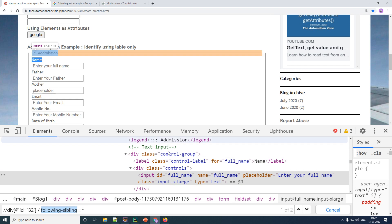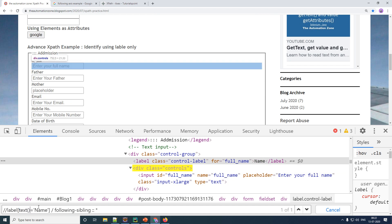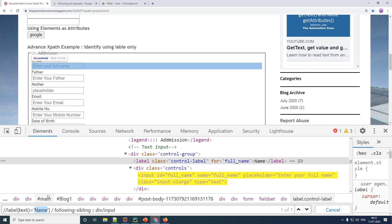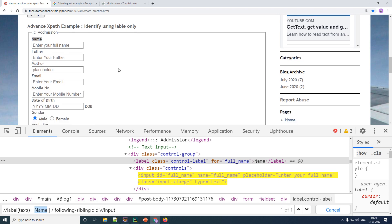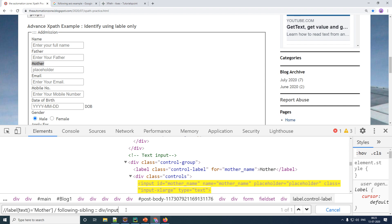Step one: identify the label element using its text. So I type 'label' with text() equal to 'Name', then use 'following-sibling::div/input'. As you can see, it automatically points to the correct text box. Now even if someone doesn't know how to create XPaths, they simply copy the label name, paste it in the XPath, and the element is found. This works the same way for any element on the webpage — it really saves time using following-sibling or preceding-sibling.